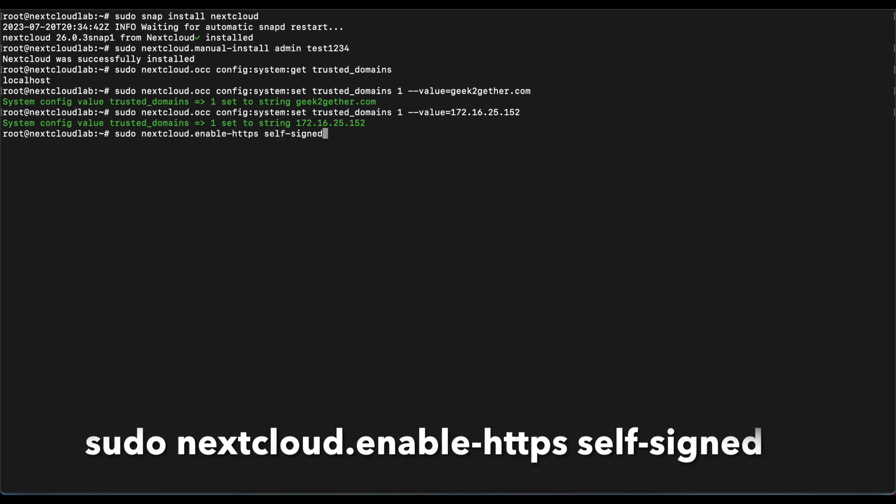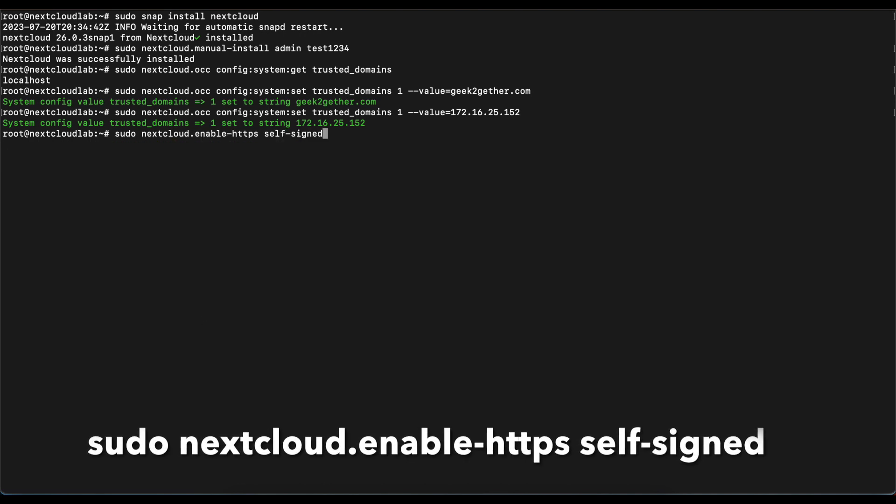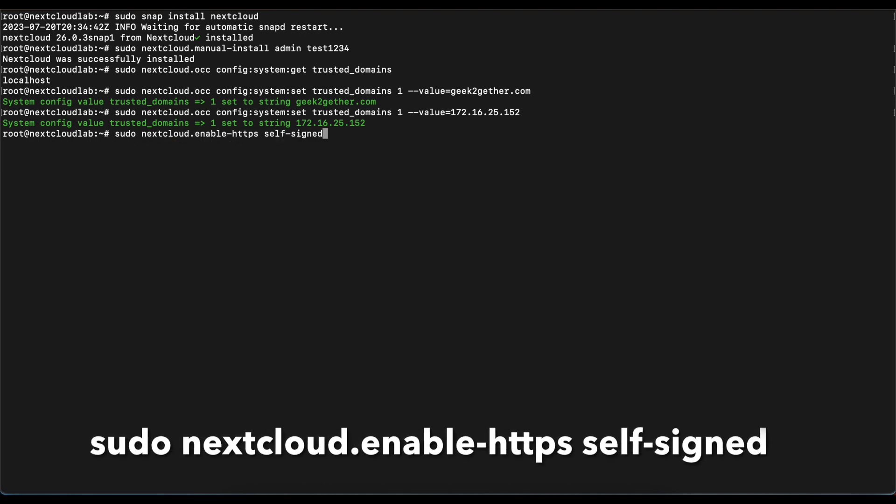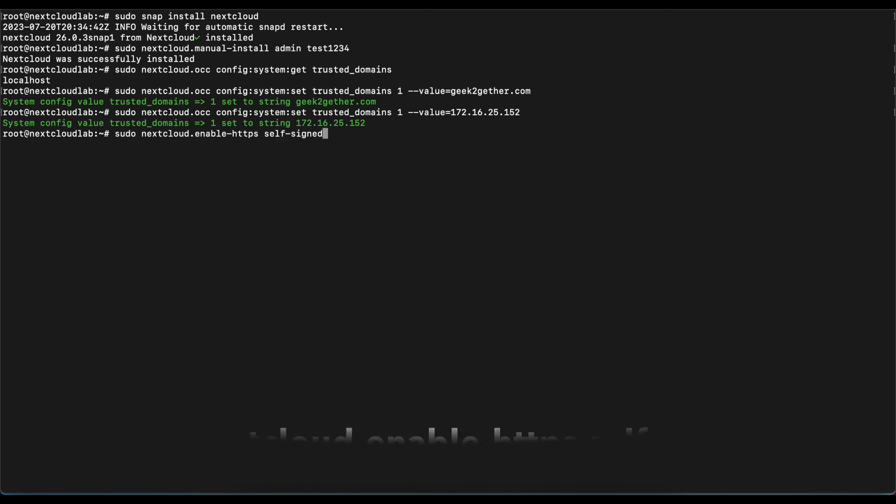Today we're just going to run the command sudo nextcloud.enable-https self-signed to be able to install self-signed certificates. Once you run that, snap is going to create a self-signed certificate so that we can be able to use HTTPS.